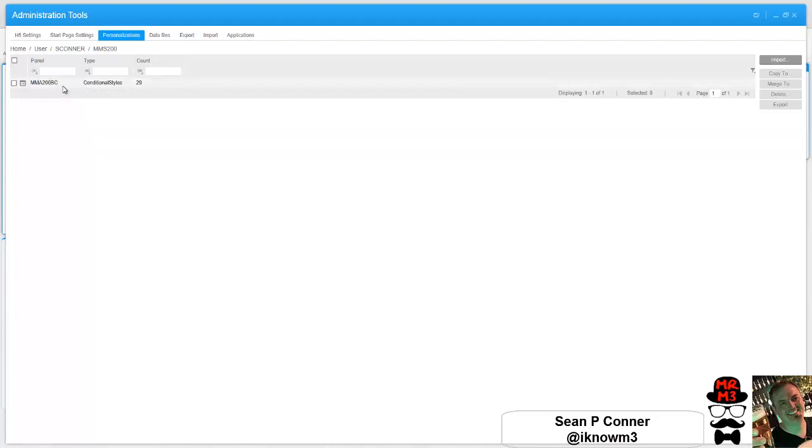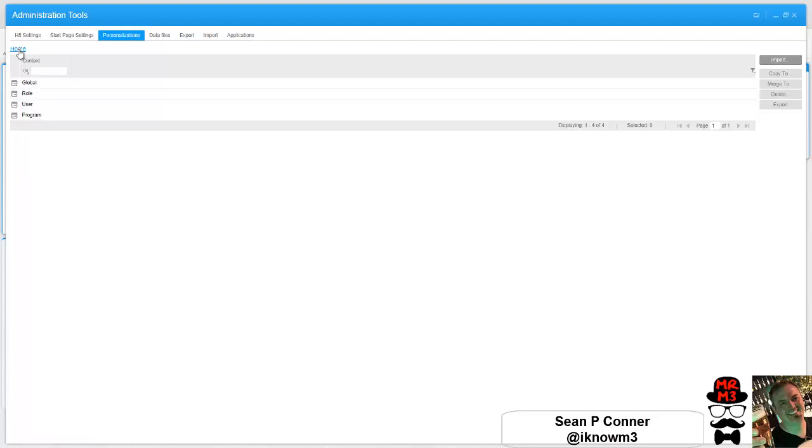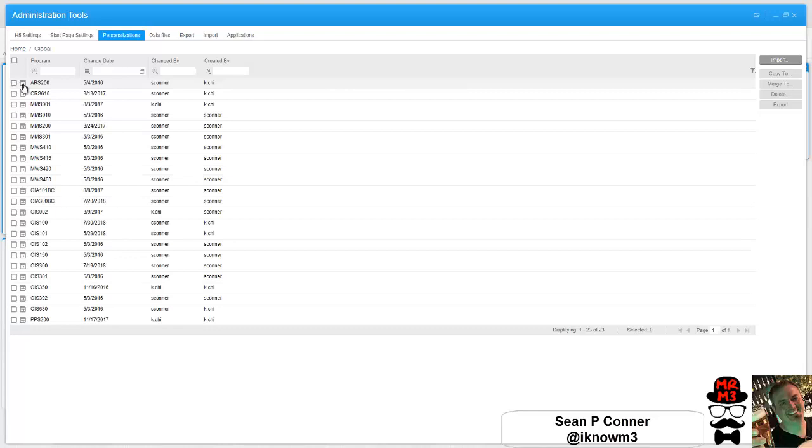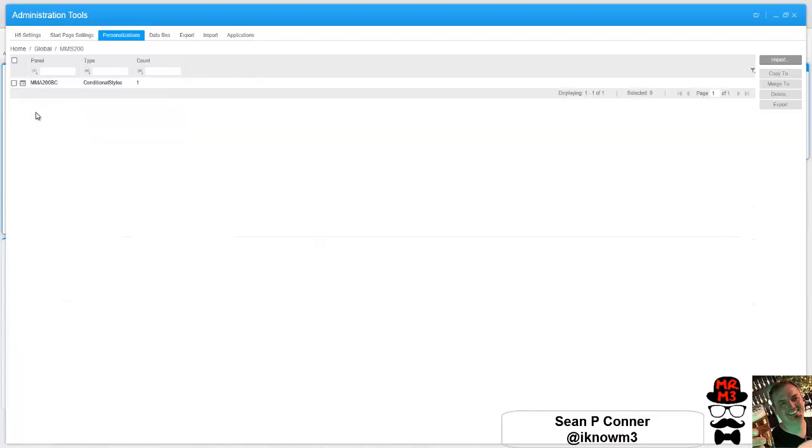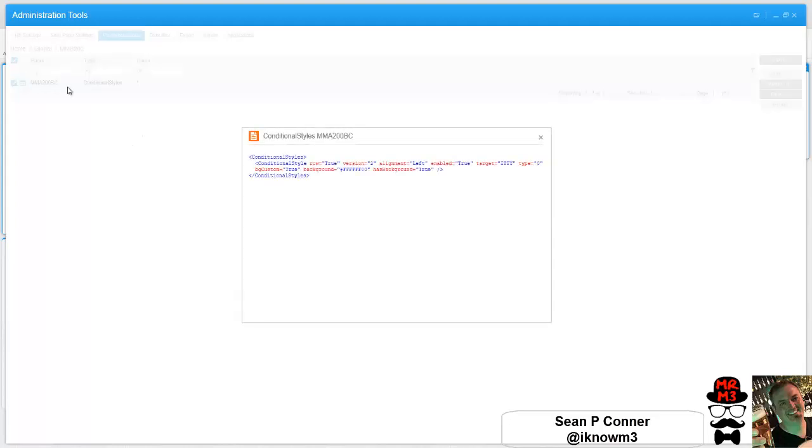First let's look and see if there's anything even set up on global or role for that. Let's take a look. So I'm going to go back to home, global, MMS 200. There's one conditional style. Let's drill into it and see what it is.